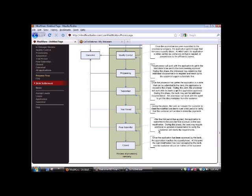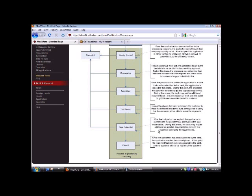Now, we're getting it closed. So once the application has been approved by the bank, the application is going to be closed pretty much at this point. The loan modification has been accepted by the bank, and the customer should be notified of the success. So we did our job. The homeowner stays in their home, and we all walk away happy.